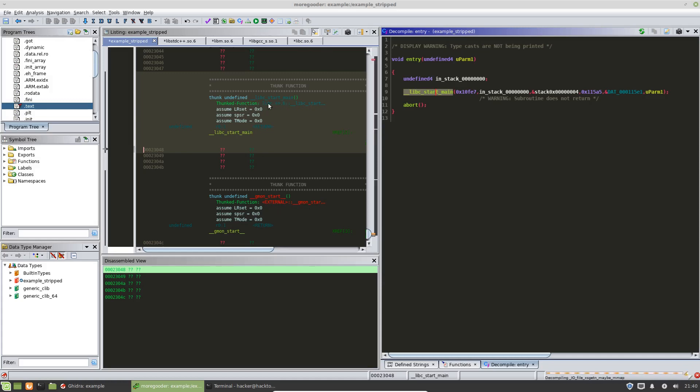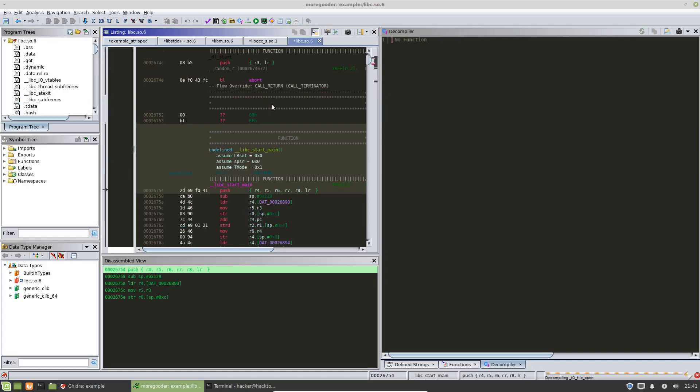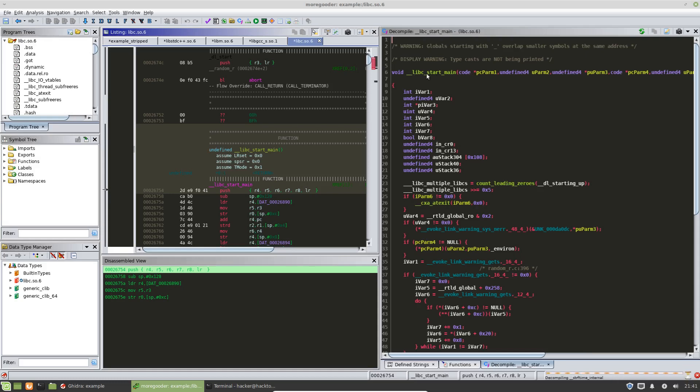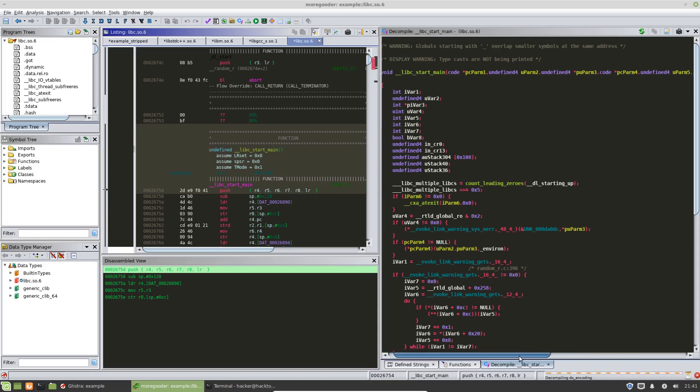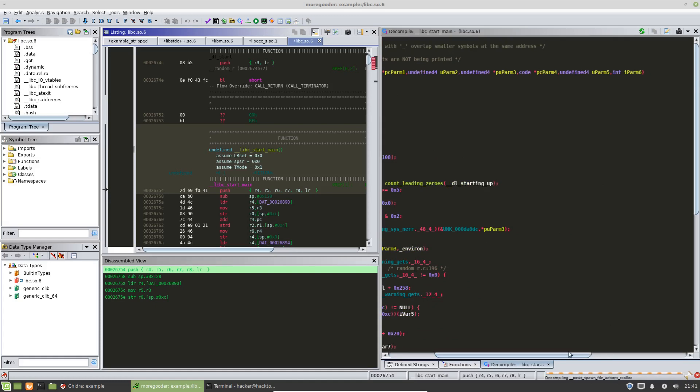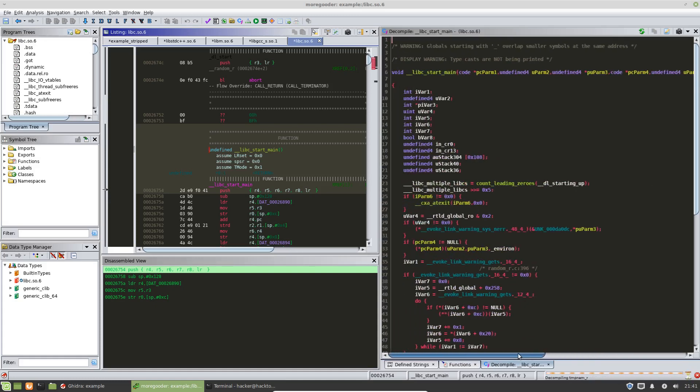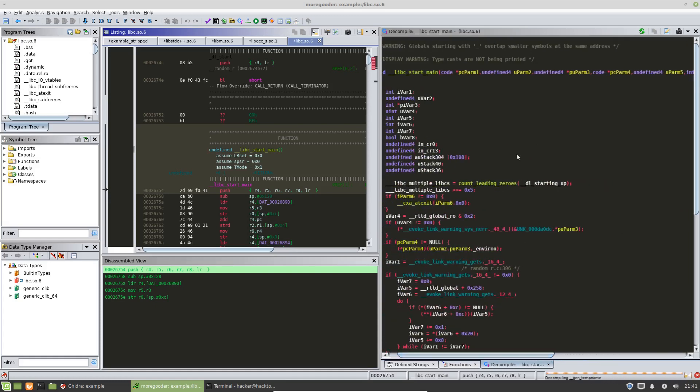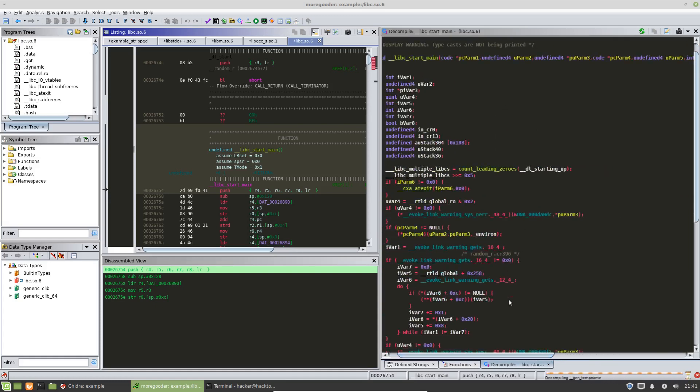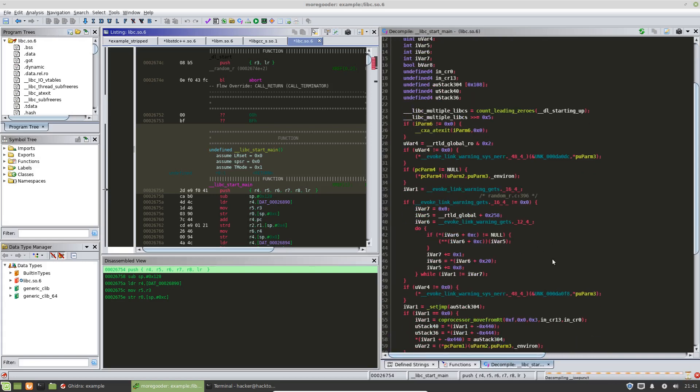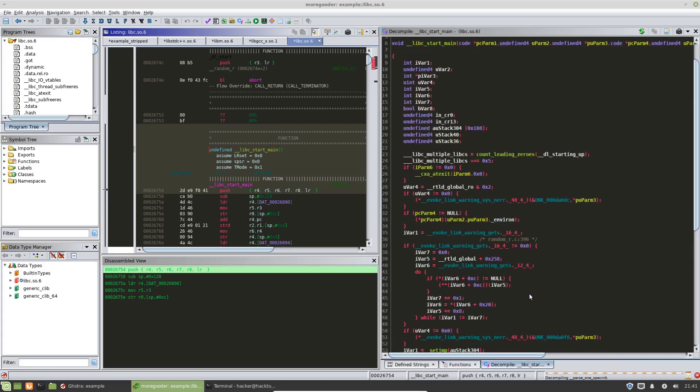If we double click right here, then Ghidra will take us to the location in the shared library in which this external function call happens. So this is our libc start main. And if we wanted to, then we could do analysis on this function to see what it's going to do.